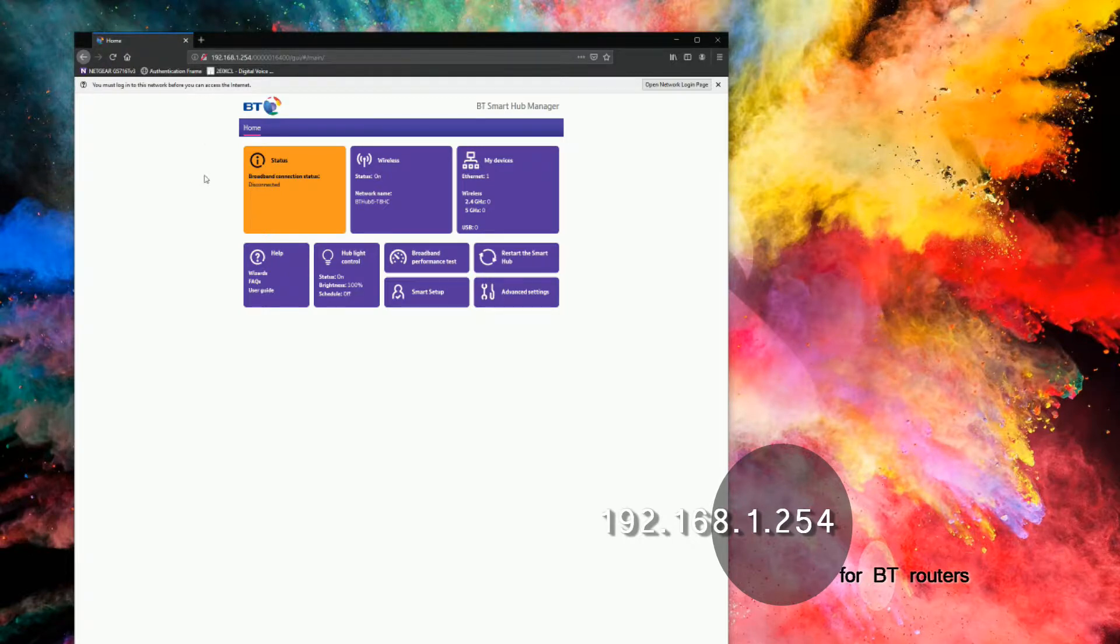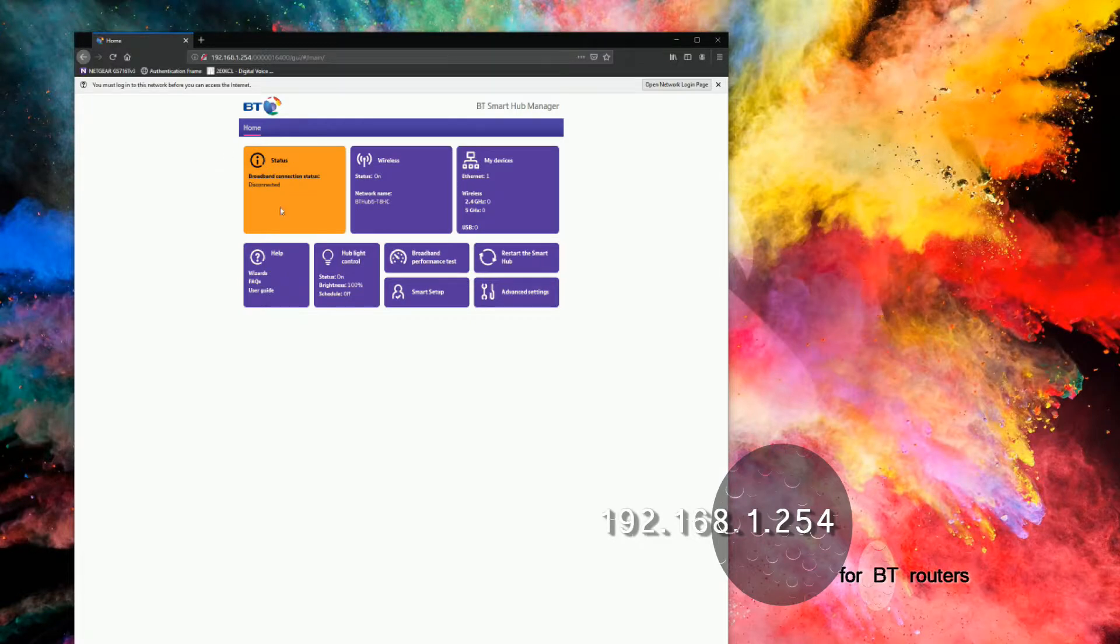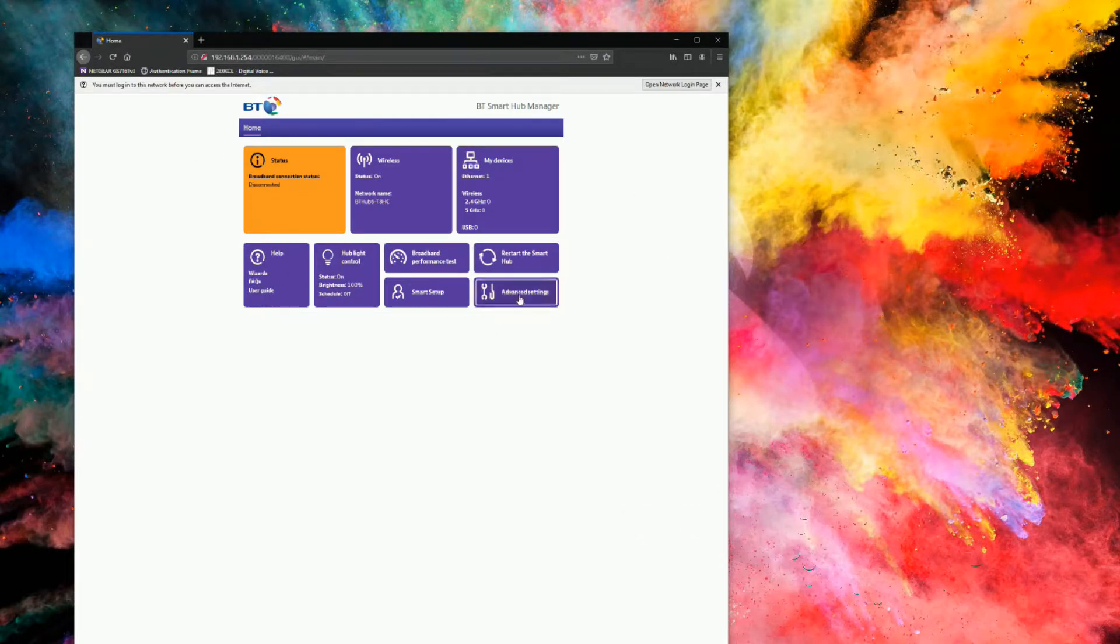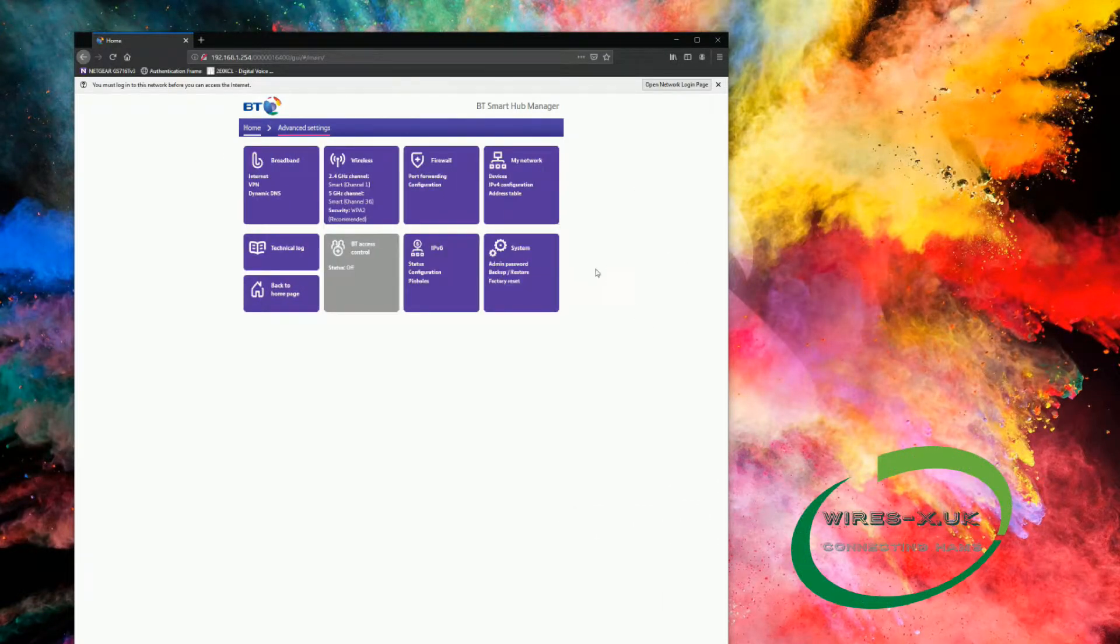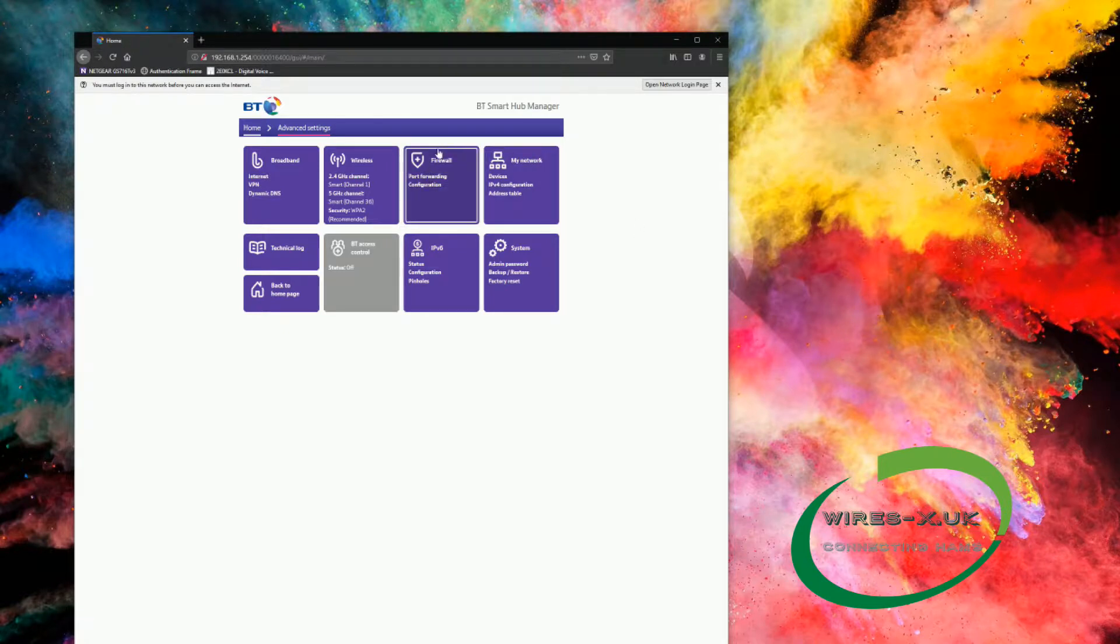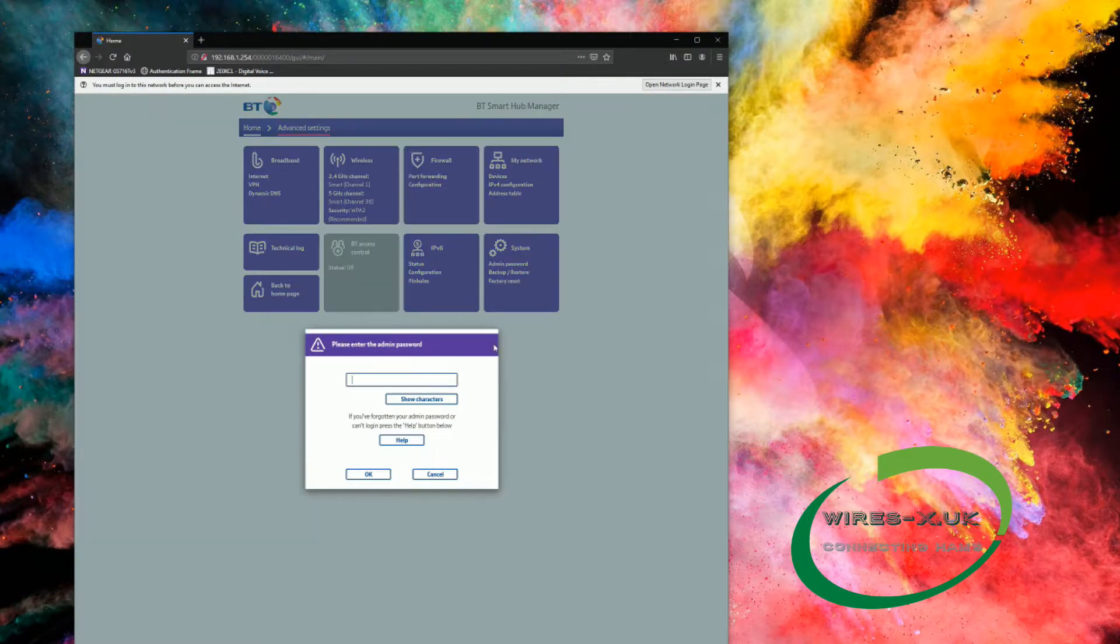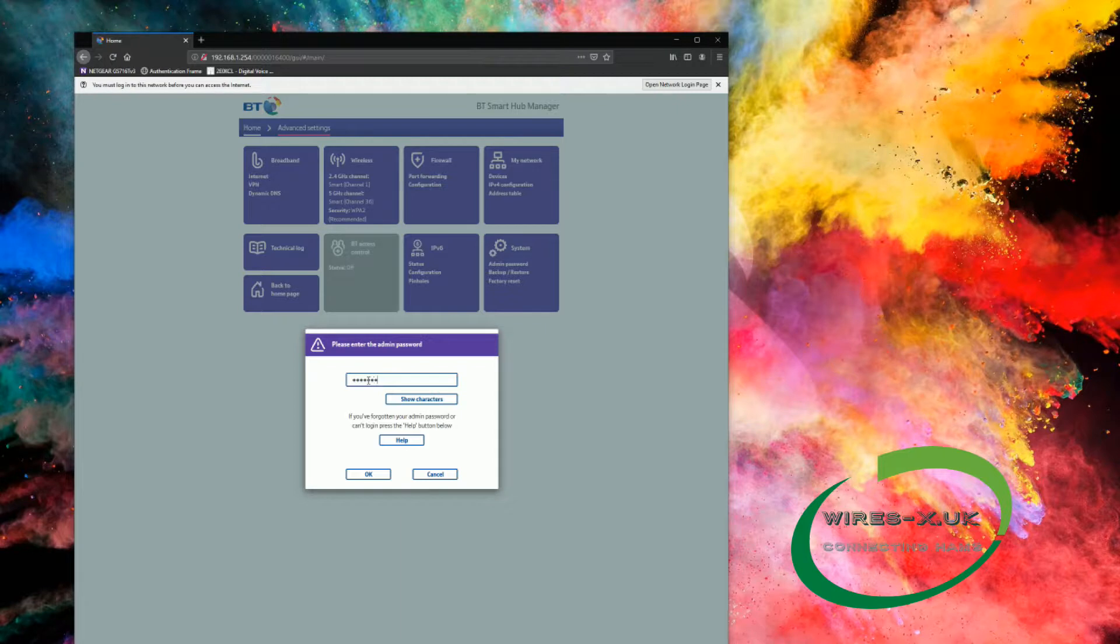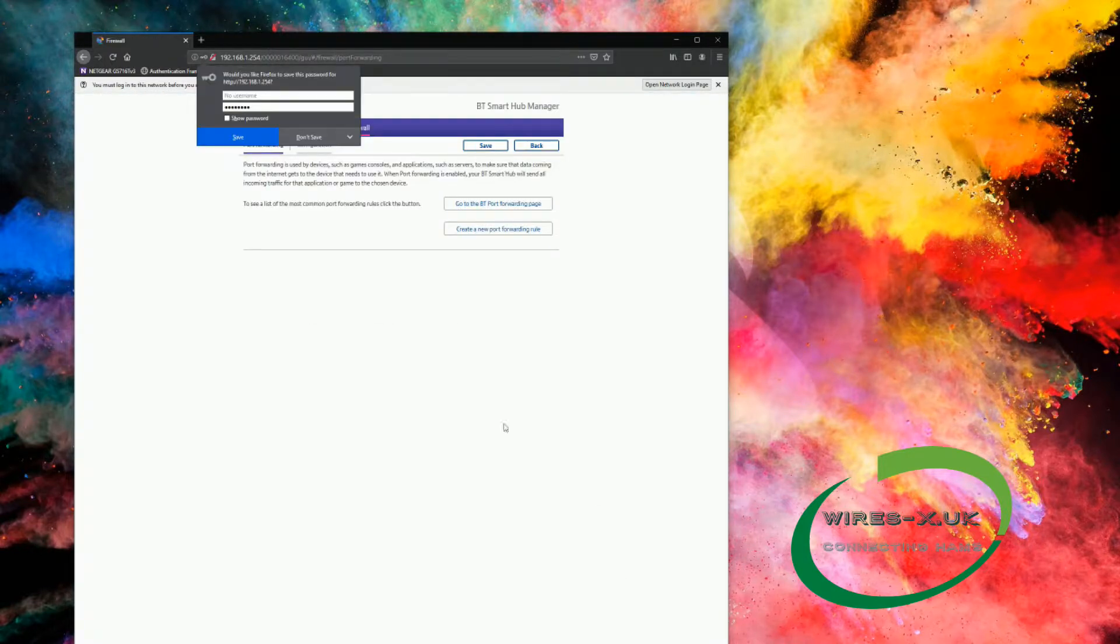We're then going to go into Advanced Settings, and then on the firewall, we've got Port Forwarding, so you're going to want the Admin Password, so we're going to enter that.